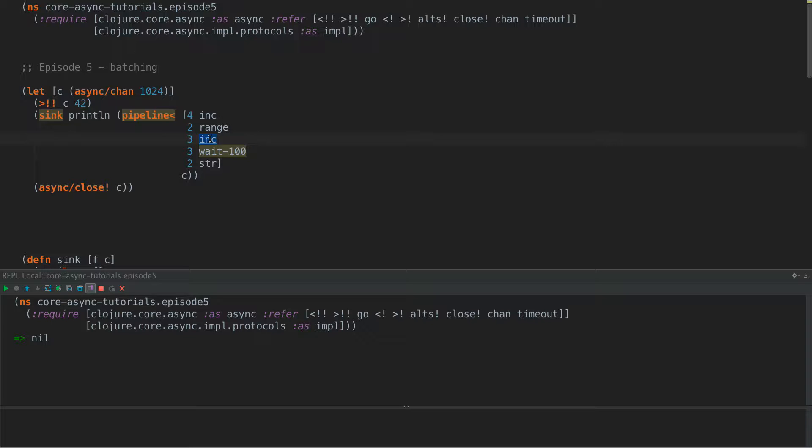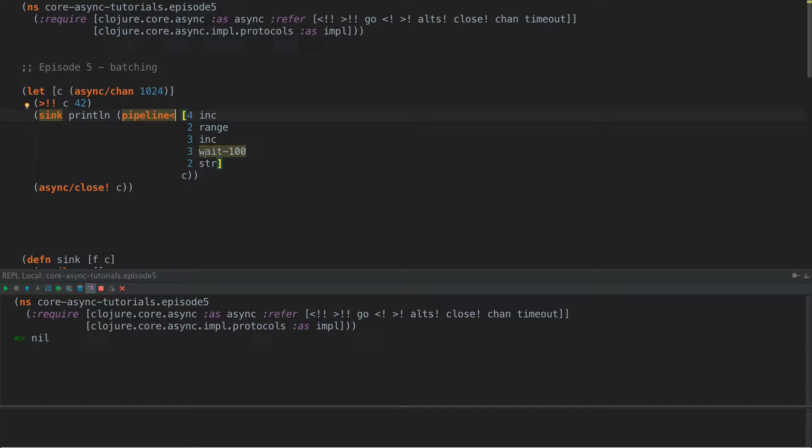And what we want batching to be is something that in particular will get a lot of results that come through here, a bunch of integers or strings of integers and stuff. And what we want to do is to batch those results up. So we want to wait a certain amount of time, 10 milliseconds, 100 milliseconds a second, and then take as much as we can from the input channel in that time. And then after that amount of time has expired, put into the output channel.